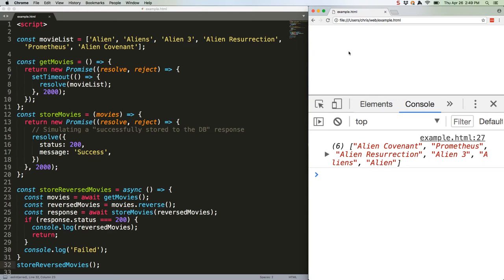If you console log a variable that's assigned to a promise without await, you get promise pending, which isn't super useful.